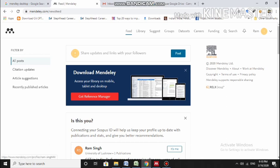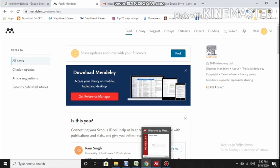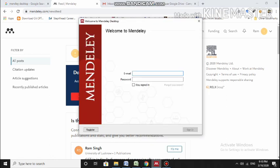And then coming to the software, when we start the Mendeley Desktop software, first of all it will ask for your registered email and your password. Of course, you can also register from here. So let's see, I am entering my email ID.